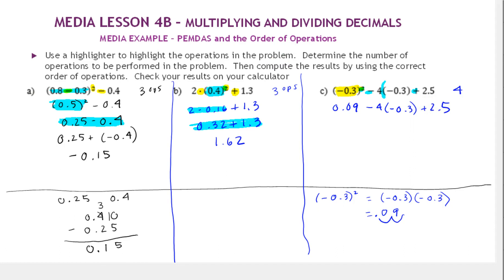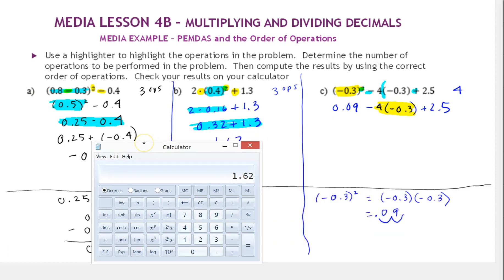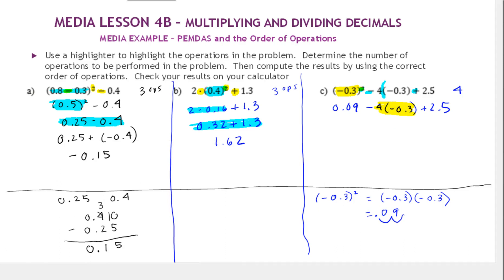Next in the order of operations, we have multiplication. We compute 4 times negative 0.3 on the calculator: 4 times 0.3 is 1.2, and a positive times a negative is negative, so the result is negative 1.2. I'll write this in parentheses as negative 1.2. So now we have 0.09 minus negative 1.2.